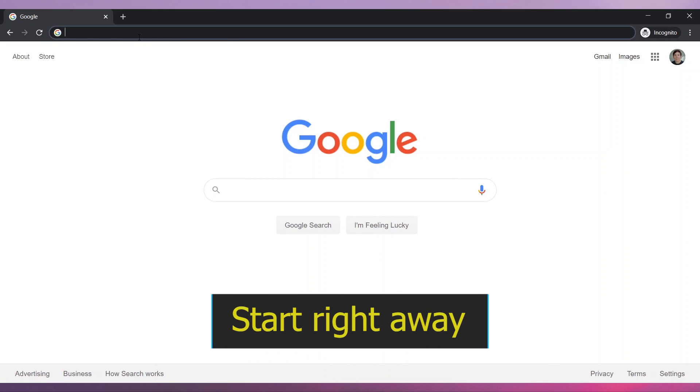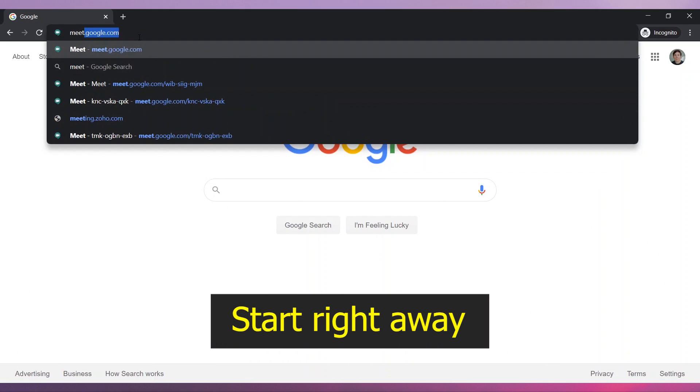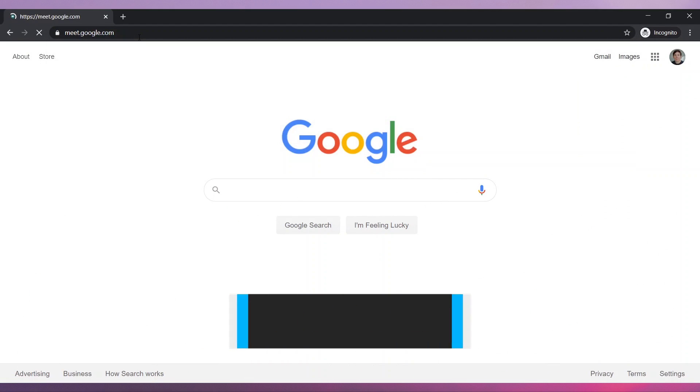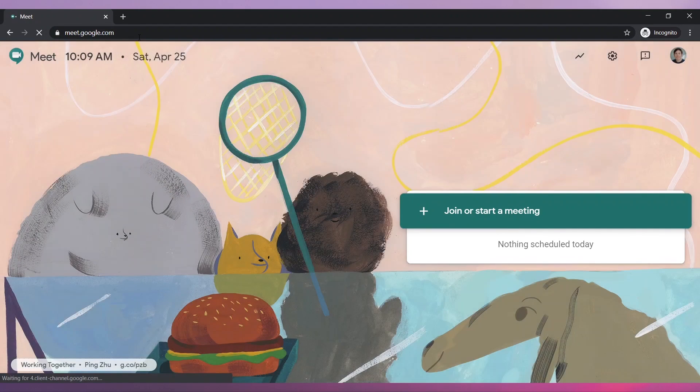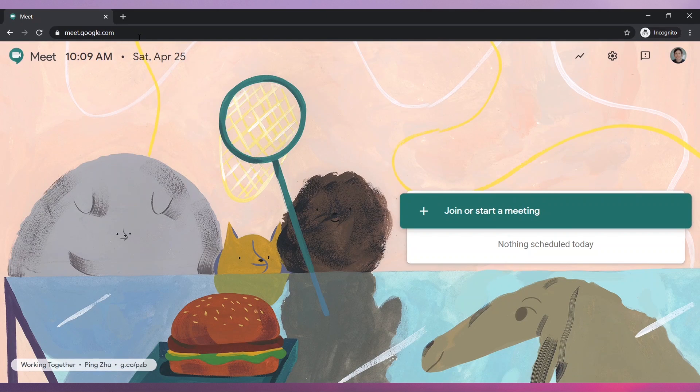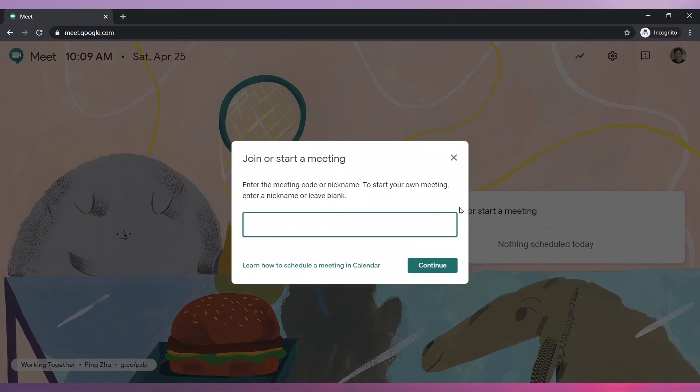To start a meeting right away, go to meet.google.com. Now click on Join or Start a Meeting. Enter a meeting name and click on Continue.